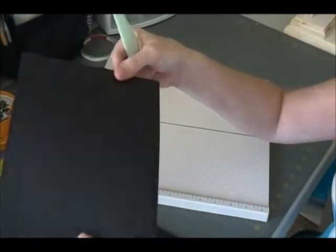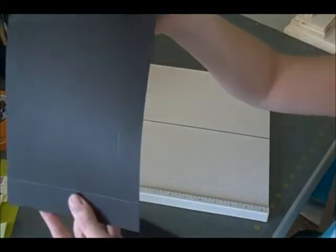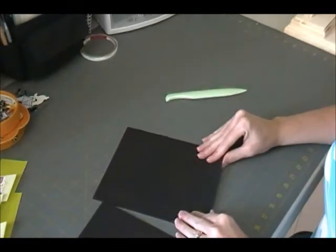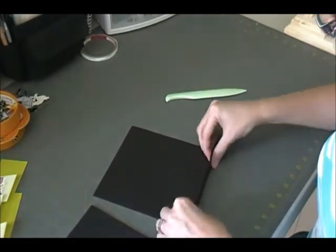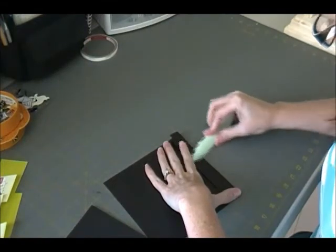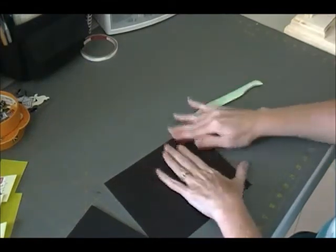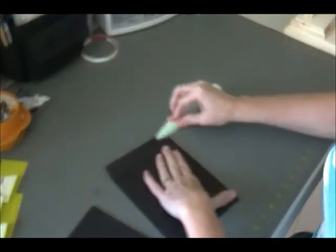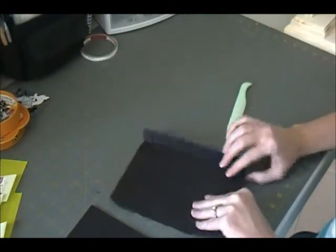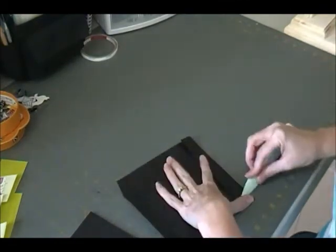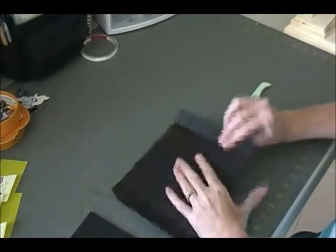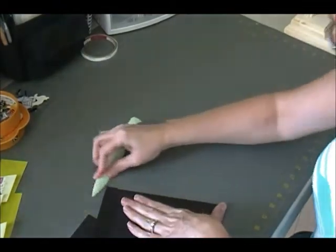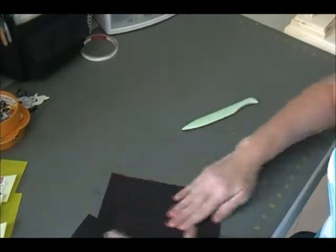So there's your score marks all four sides. We're done scoring. Right now I'm going to fold the score lines and crease them with my bone folder. This is the top piece right here.